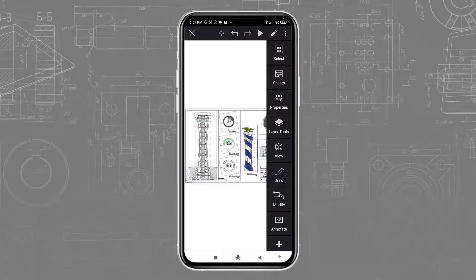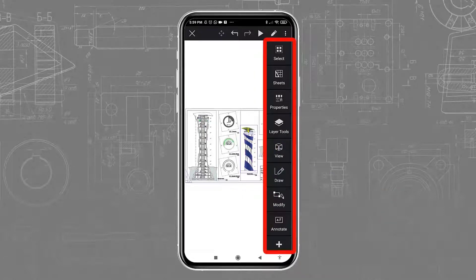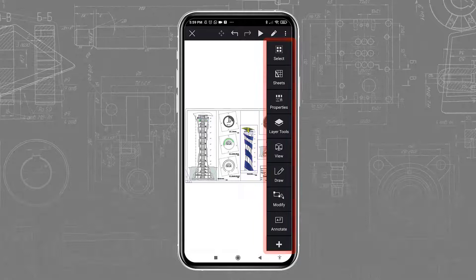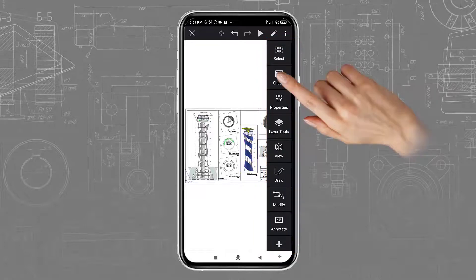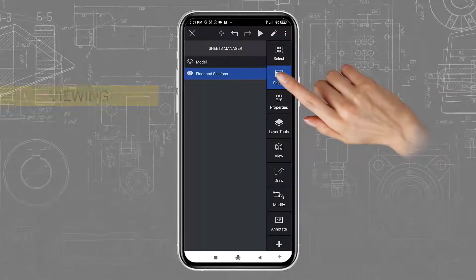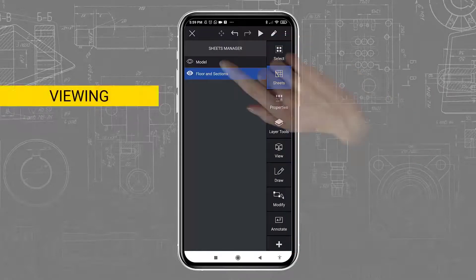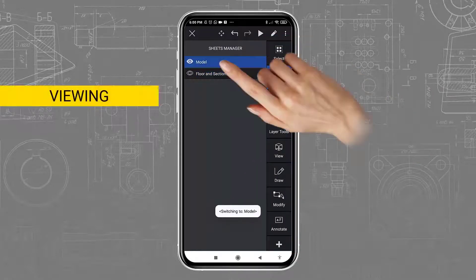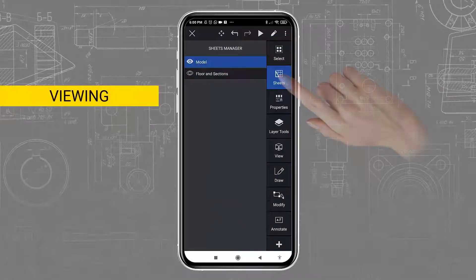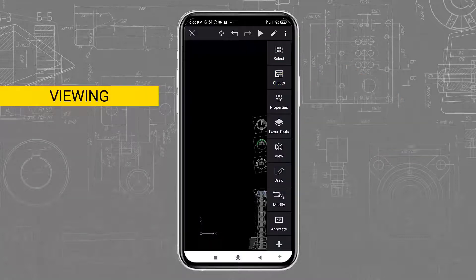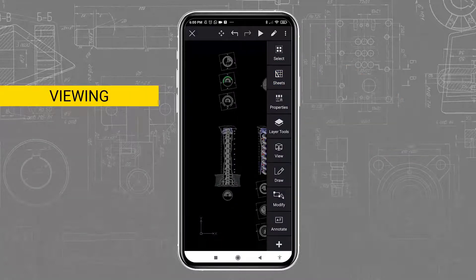On the right, you will find large icons to access the most important features. You can, for example, navigate between the model space and different layouts.